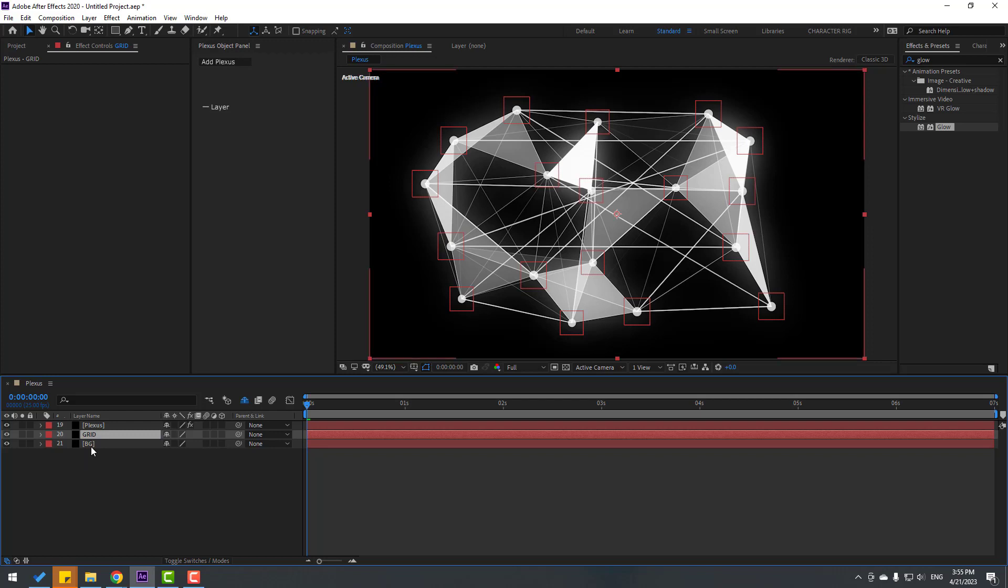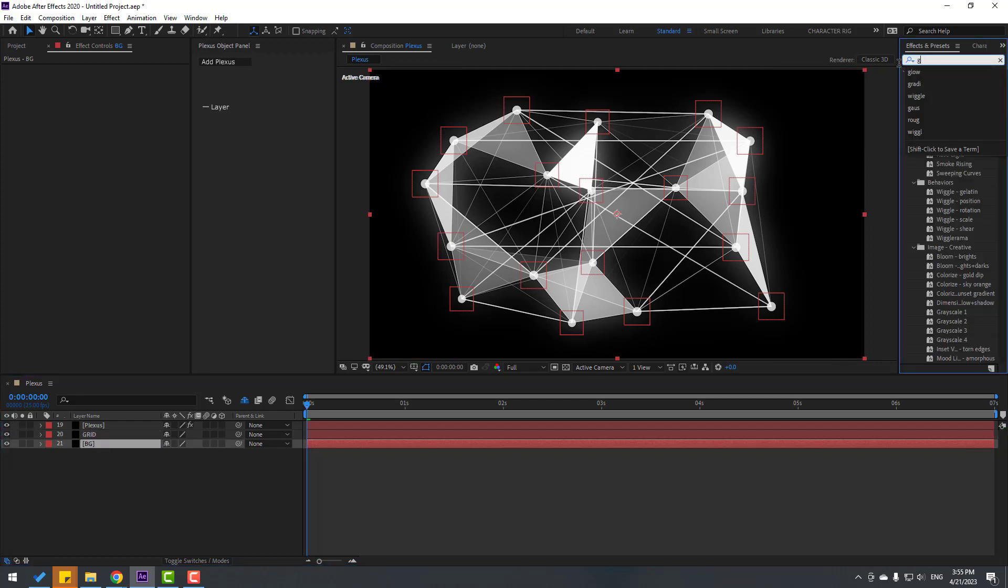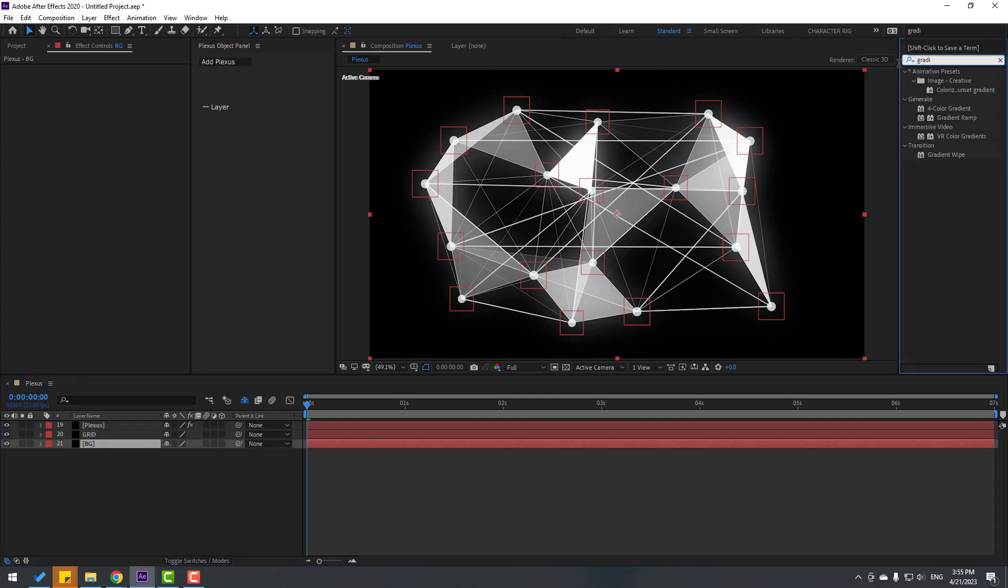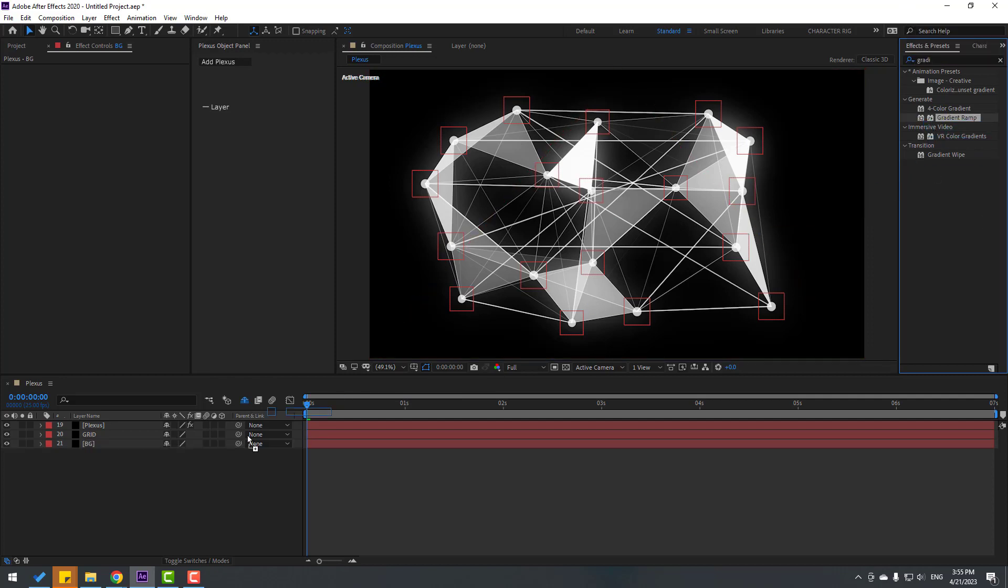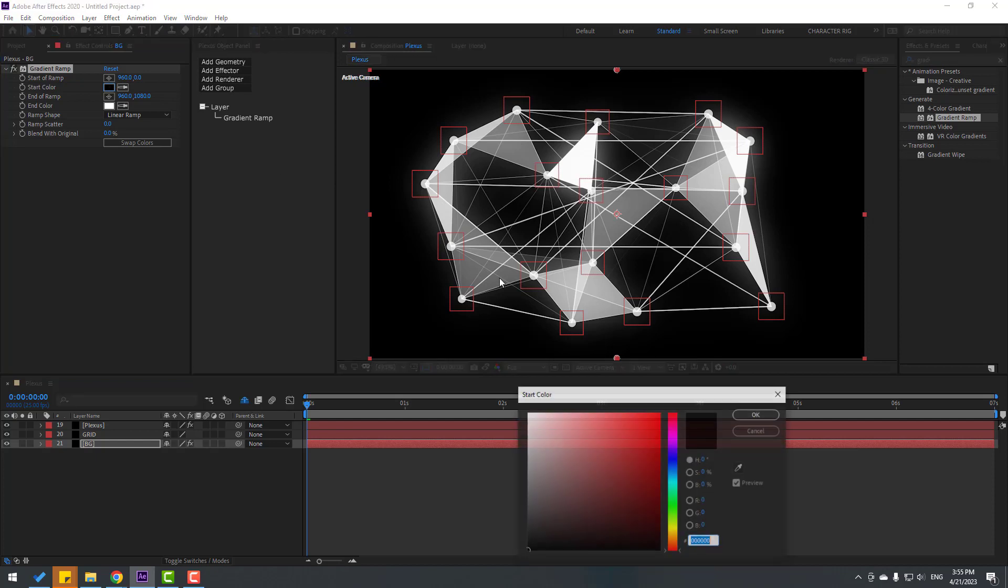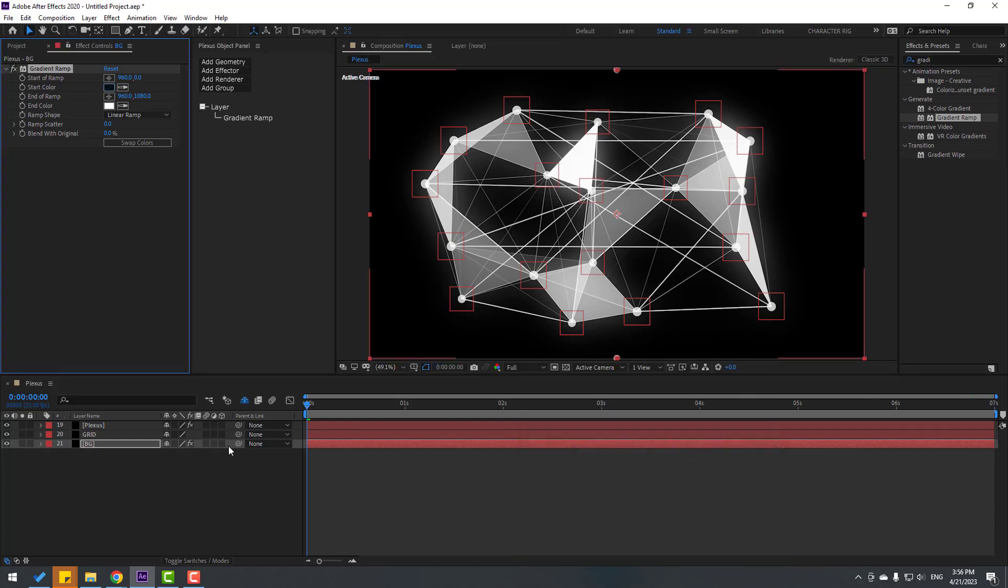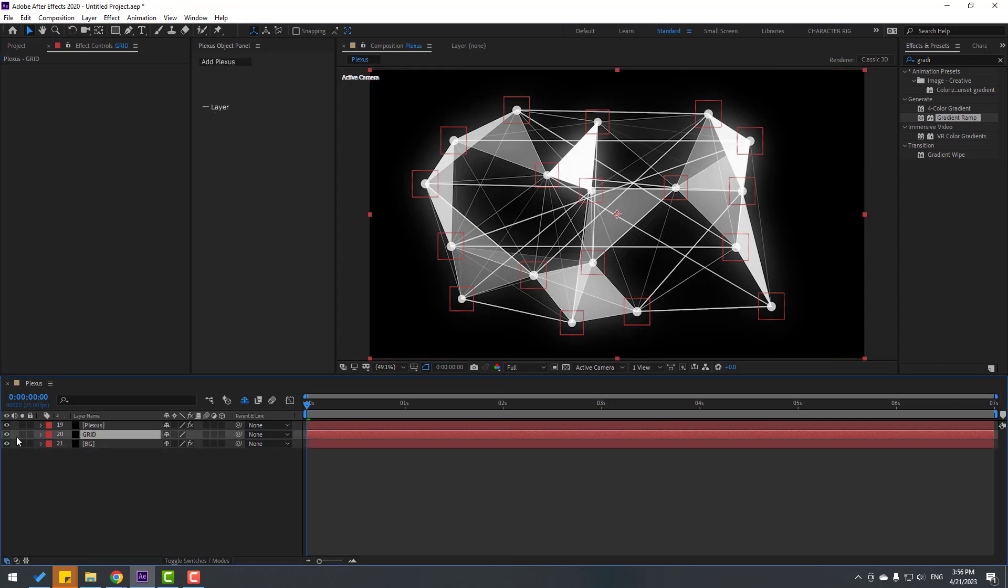And select Background. Let's go to FX Preset, search effect Gradient Ramp, and select this Gradient Ramp. Let's use for this background. And go to Start Color, let's change like this, dark blue. And don't forget to select this Grid.